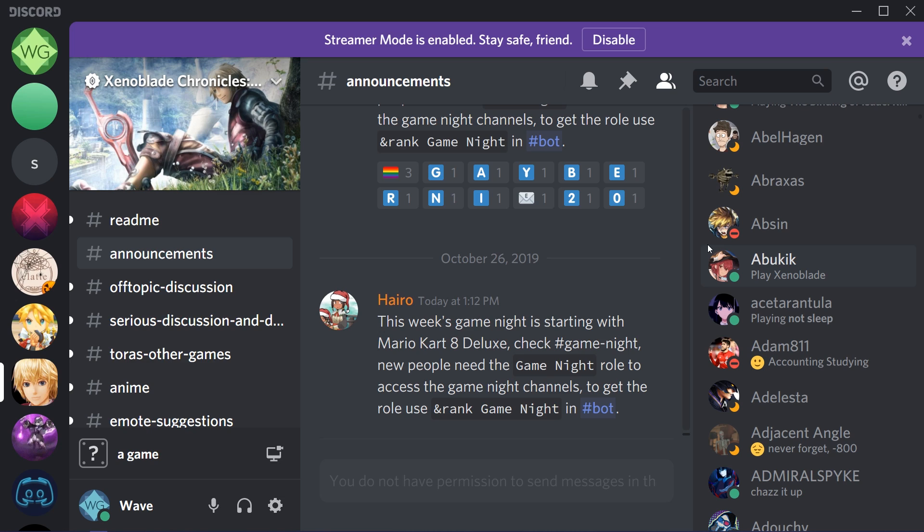So how do you do that? Well, the first step is to make sure that your Discord is updated, and this is the case both for mobile and desktop Discord. On desktop Discord, in the top right, you may see a download icon and that will tell you if you need to update it.